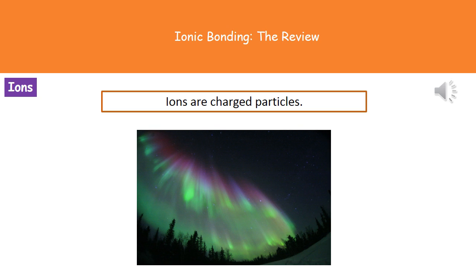Welcome to our review on ionic bonding. The first thing we need to understand is what we mean by an ion. Quite simply, an ion is a charged particle. These ions can either have a positive charge or a negative charge.